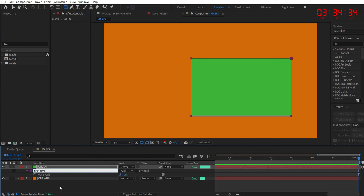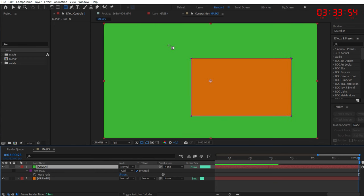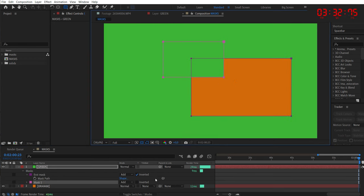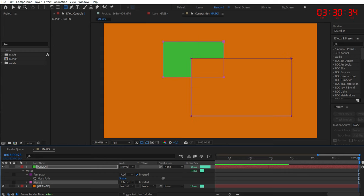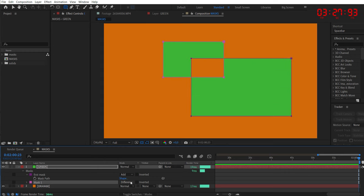And here you can also invert it. When you have overlapping masks, you have many options. From add to subtract to difference. Just play with it.